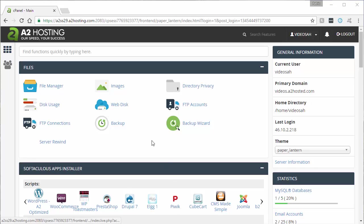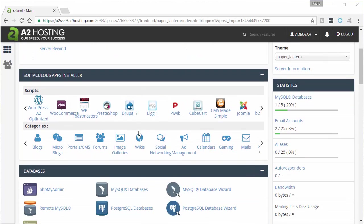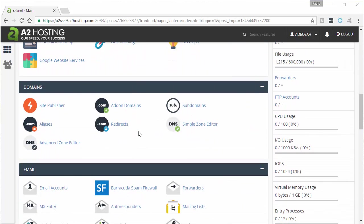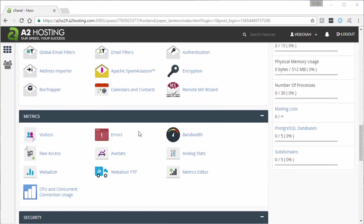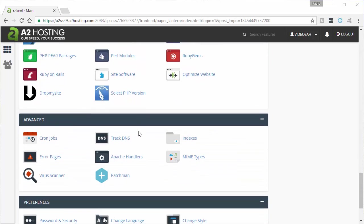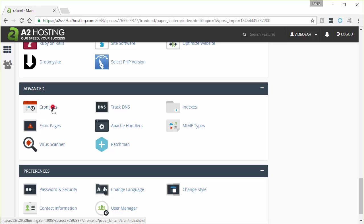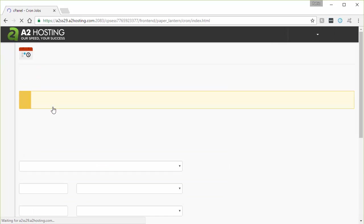we're going to want to scroll down in our cPanel here, pretty much towards the bottom, until we find the advanced section. And there you can see the icon or the link for cron jobs, we'll go ahead and click that.